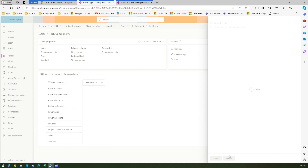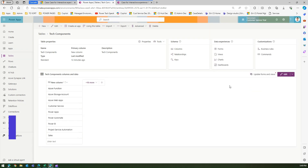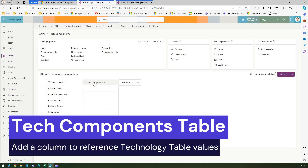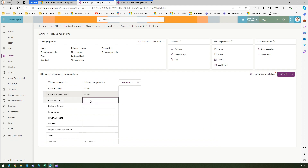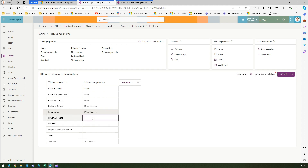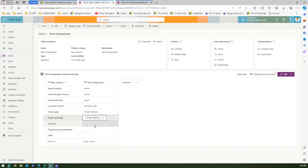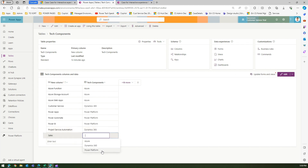Once that relationship is established, you can start referencing it. Go into Tech Components data and set which technology each record points to: Azure Storage Account → Azure, Customer Service → Dynamics 365, Power Apps → Power Platform, Power Automate → Power Platform, Power BI → Power Platform, Project Service → Dynamics 365, Sales → Dynamics 365. That's how you set up those relationships.